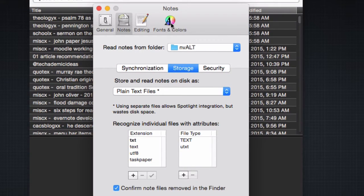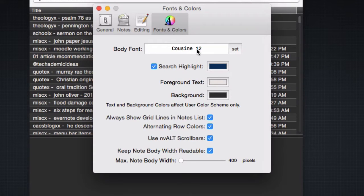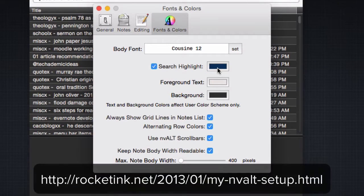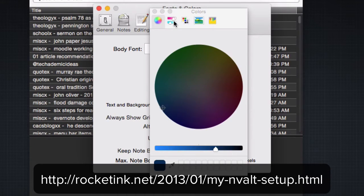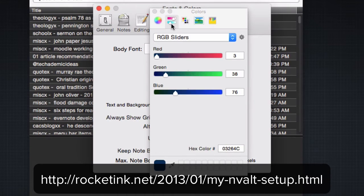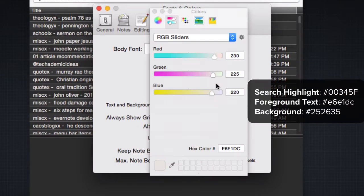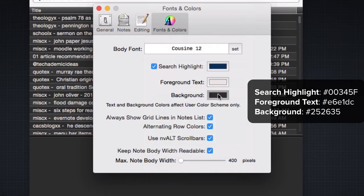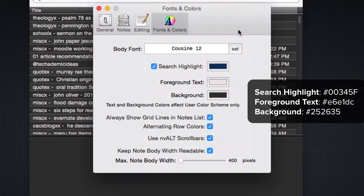From here, you can go to your fonts and colors. I like this Cuisine font, but you can choose whatever you want. My colors I got from a site called Rocket Ink. I've modified them slightly so you can see my hex codes on the color. If you want to click the second one, you can see and get this exact color right there. Foreground text is a little off-beige color, and in the background, I have a little bit darker. That's what I like, but you can mess with it and choose however you want.